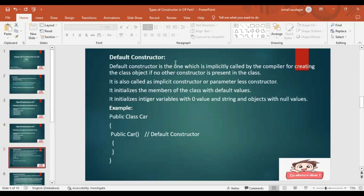So this is my default constructor. What is the default constructor? It is the one which is implicitly called by the compiler for creating the class object if no other constructor is present in the class. It does not have any parameters, and it is called implicitly by the compiler when we try to create any object of the class.